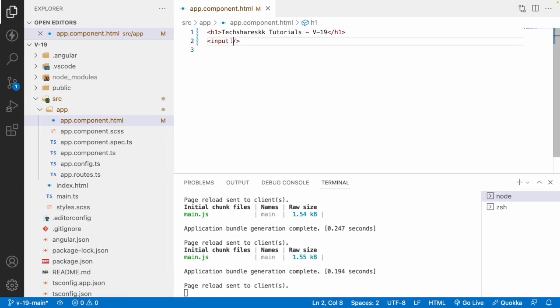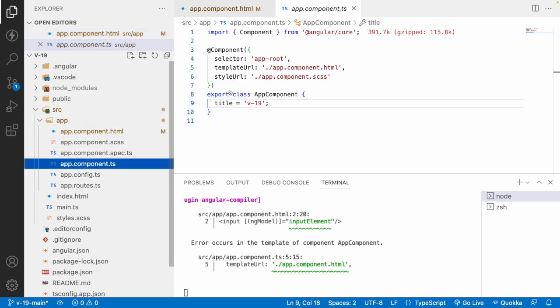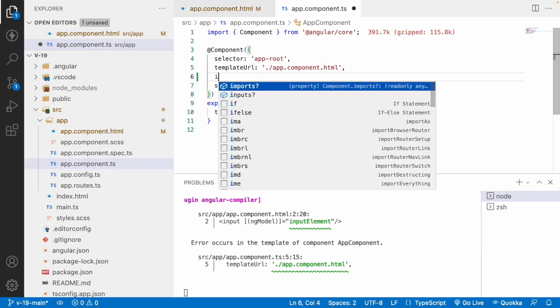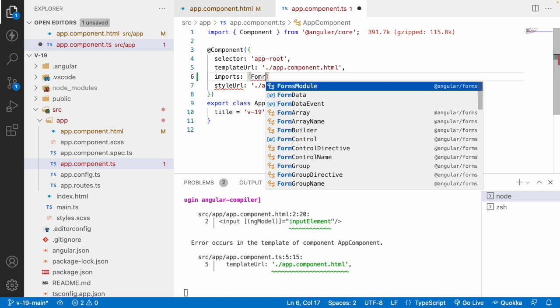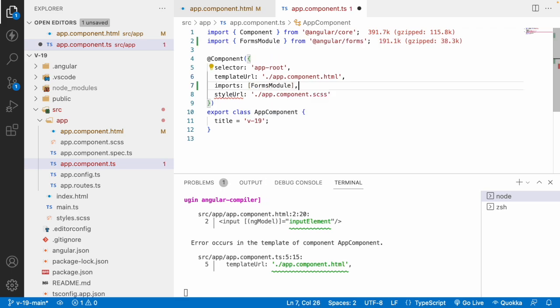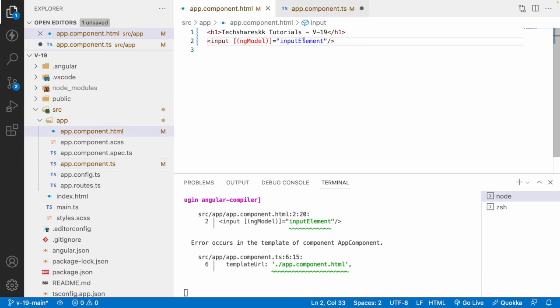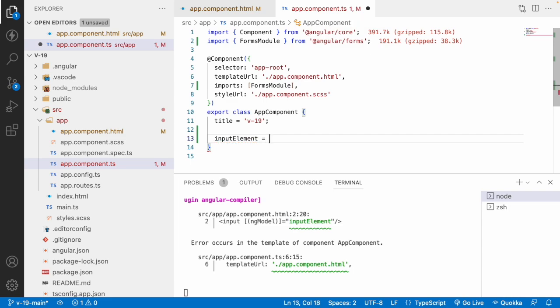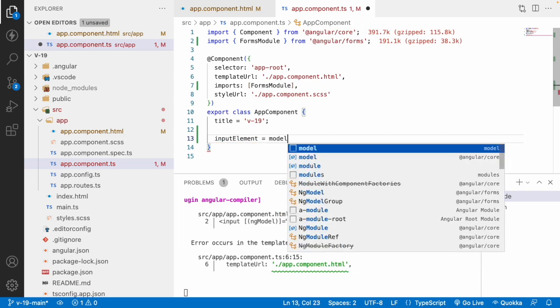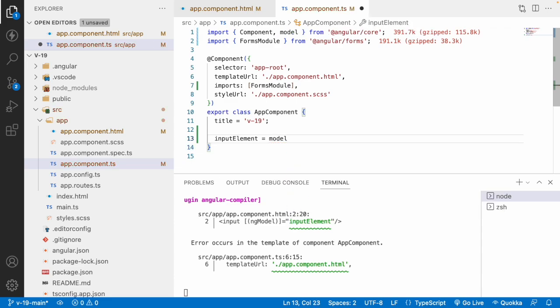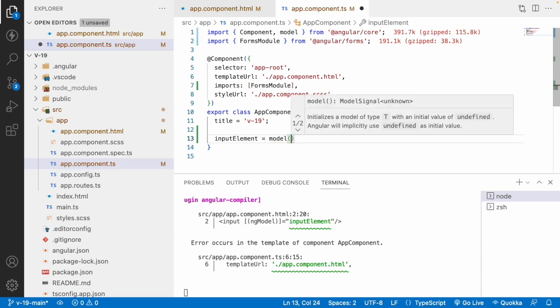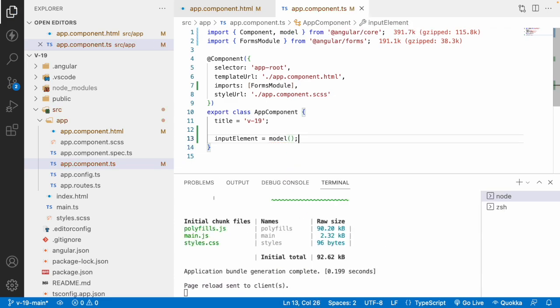Now what I'll do is I'll create an ng-model and let me bind some value into this. So let me use input element and save this. Let me go into the TS file and let me import some set of forms module and save this. Now let me give a value called as input element and I can create a signal. If you want to learn about this model signal, just check out my previous video.